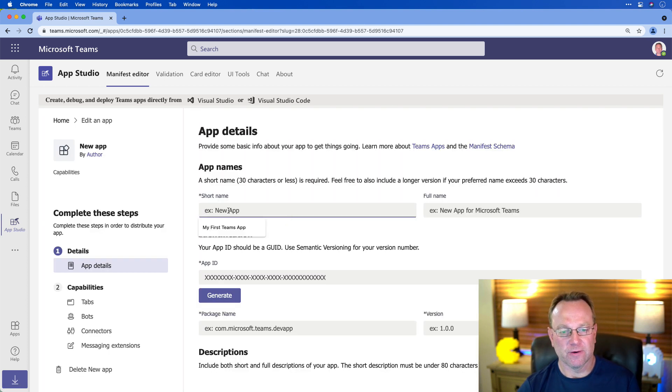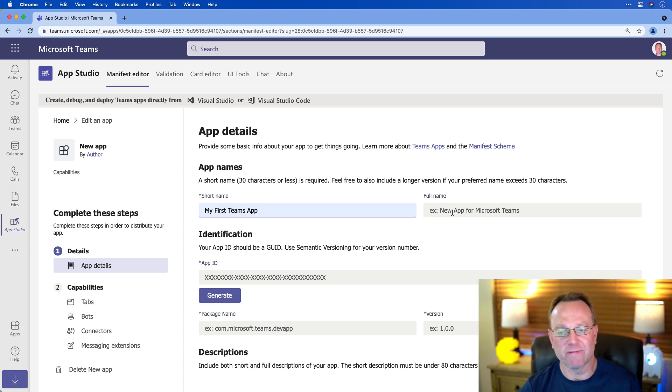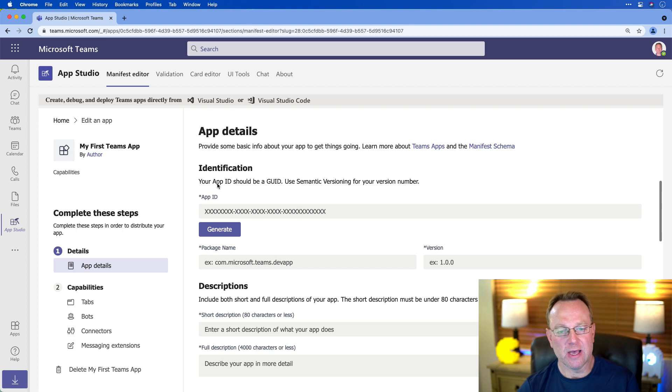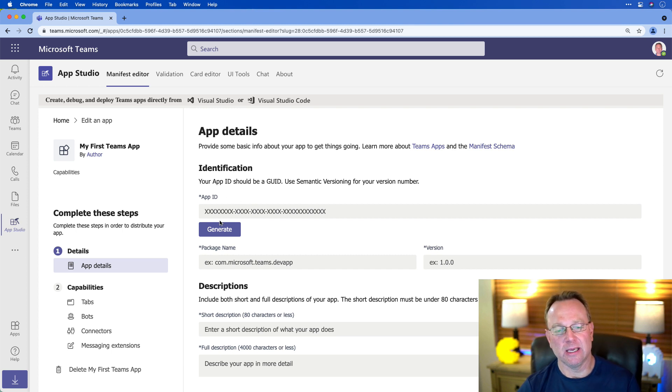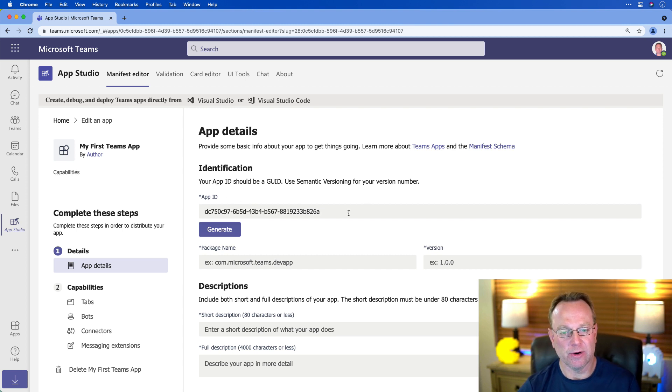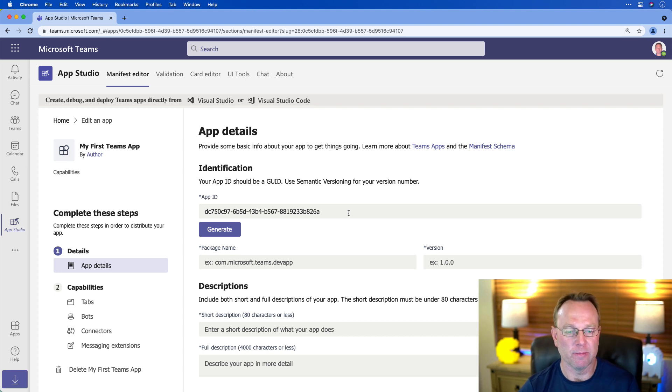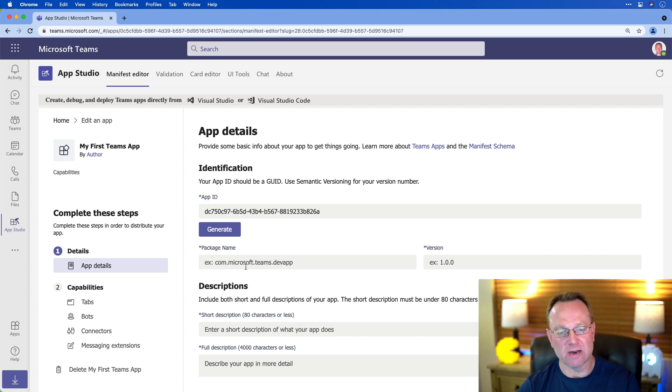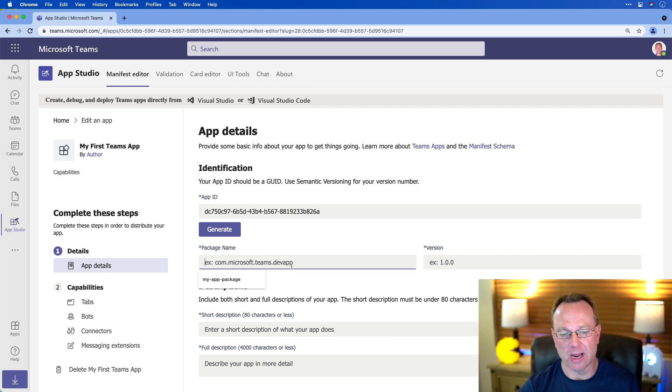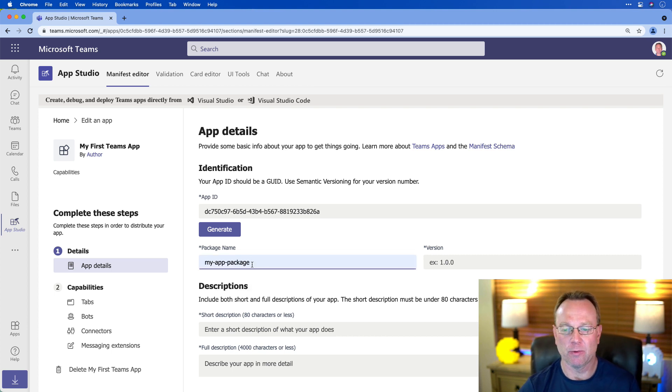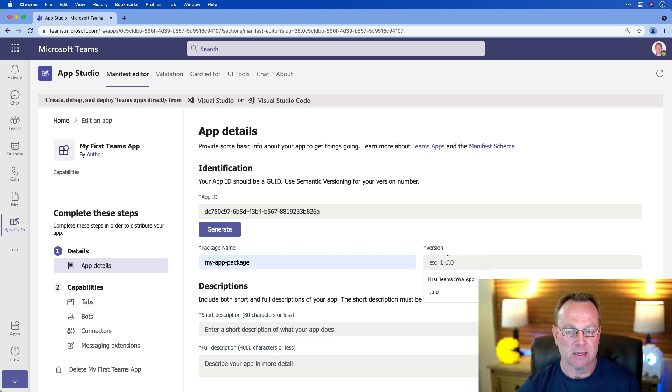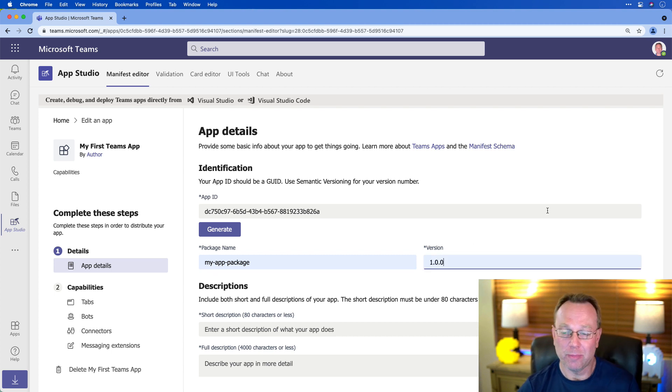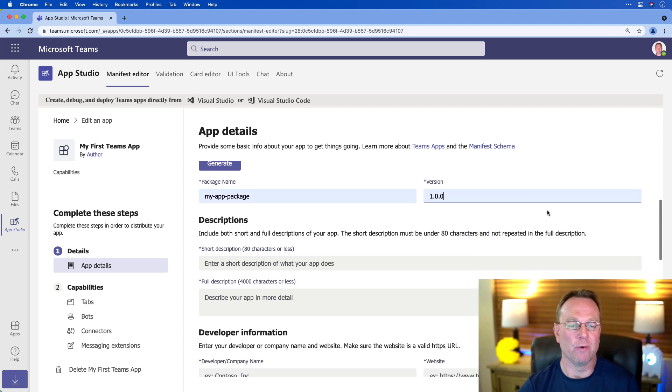And the first thing we're going to do is just give it a short name, and then you can give it a full name if you want, but that's not required. And then I'm going to give it an app ID, and I'm just going to hit Generate. This will go into a manifest, which I'm going to show you in just a moment here. We can also give it a package name. Normally it follows the pattern they show you right here, but I'm just going to do a real simple one, give it a version. This is definitely not a 1.0, but we'll go with it.